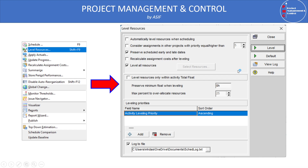When you click Level, all resources are leveled regardless of whether they have float or not, so there is a high chance the project duration will increase. If you do not want to increase the project duration, check the option 'Level resources only within activity total float' — only those activities with float will be adjusted, so there is no impact on the critical path or project completion.